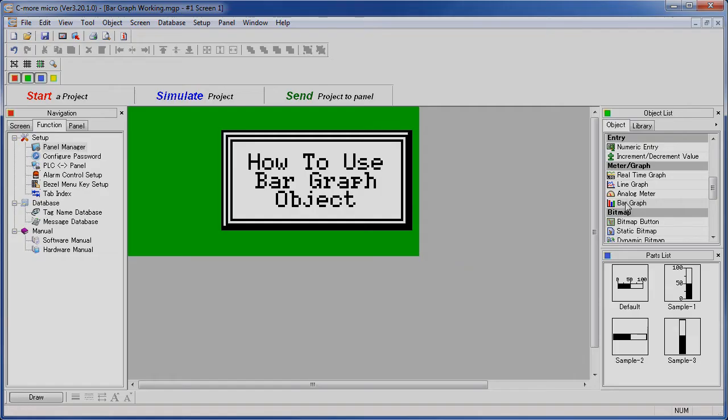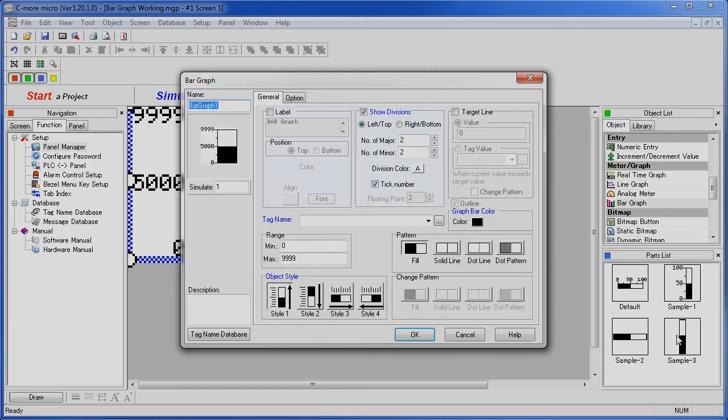Double click or drag the bar graph object onto the screen. Or if you see one you like down here in the parts list window, you can drag that onto the screen and save yourself some time setting things up.